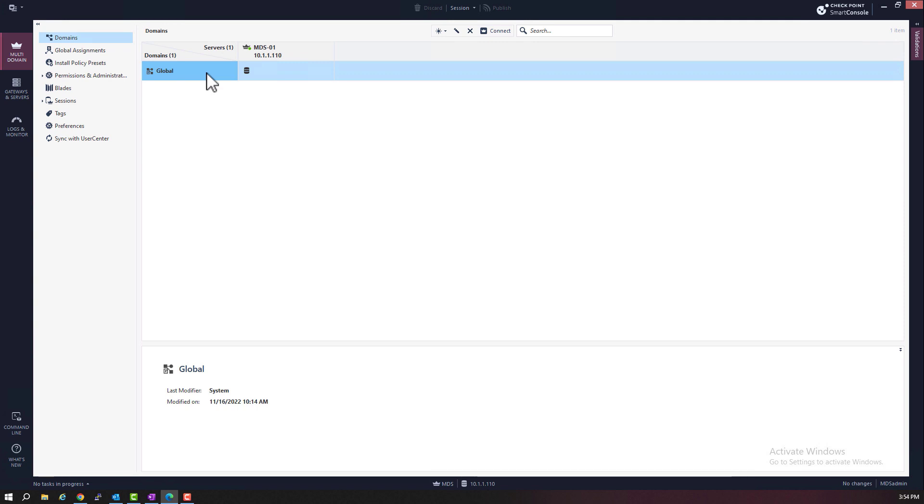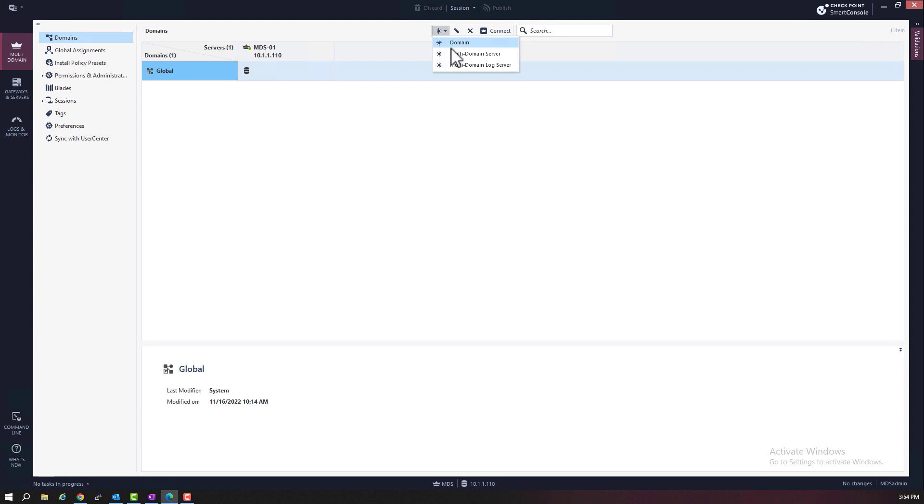What we want to do here is to create a DMS server, a domain management server. When we go to the create new icon, we have only three options. We can create a domain. We can create a multi-domain server. Or we can create a multi-domain log server.